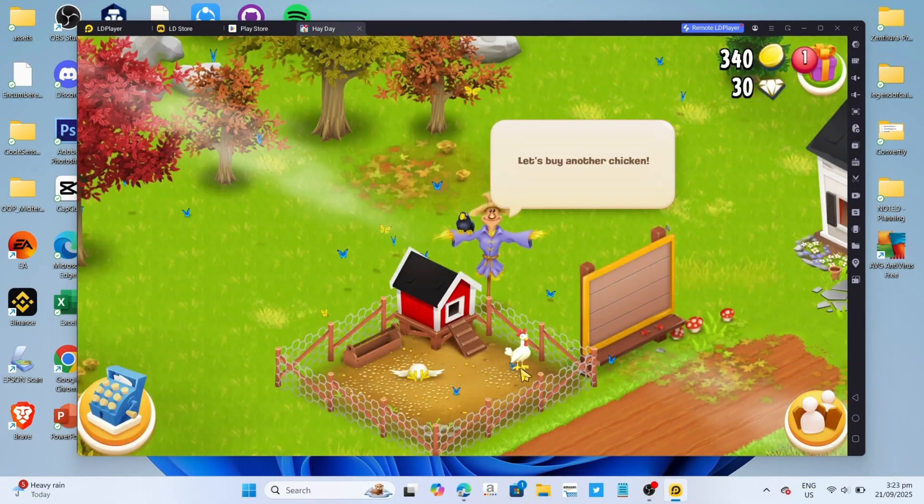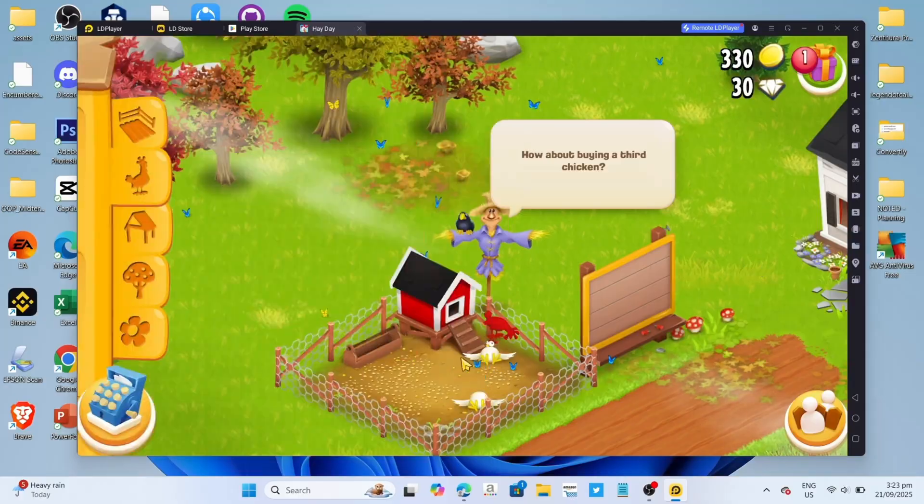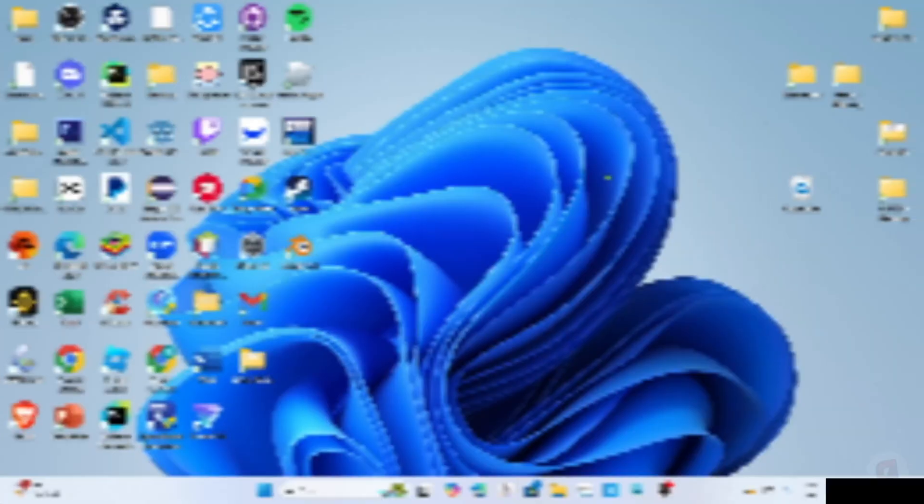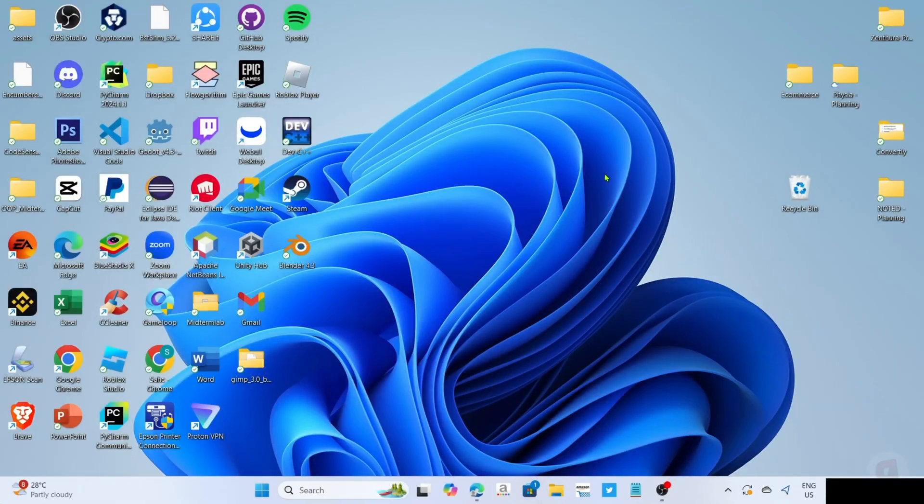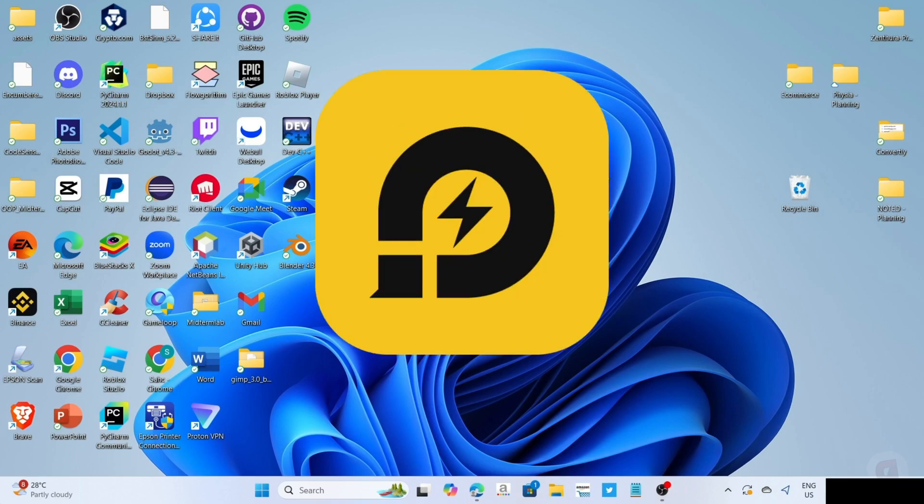So without further ado, let's start the tutorial. To download and play Heyday on your PC or laptop, you will need to download this app first.